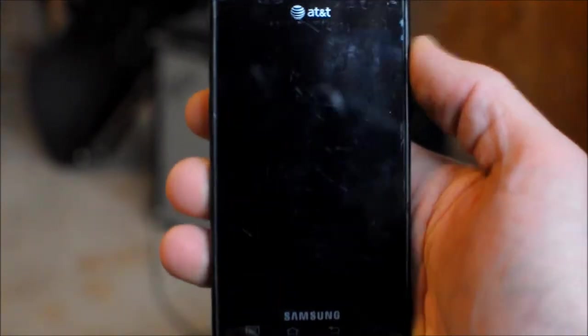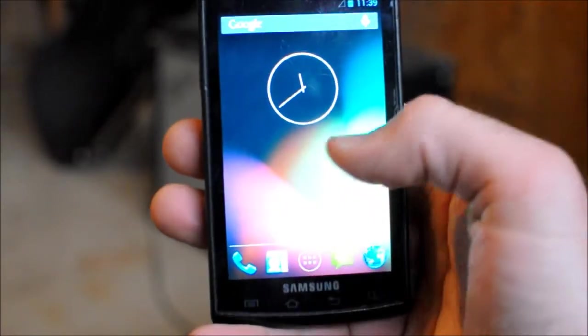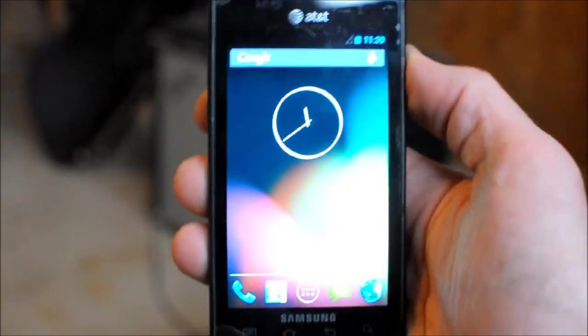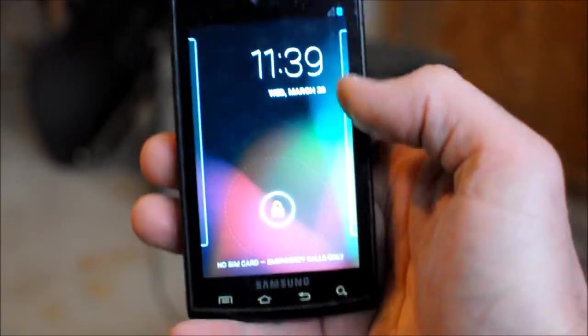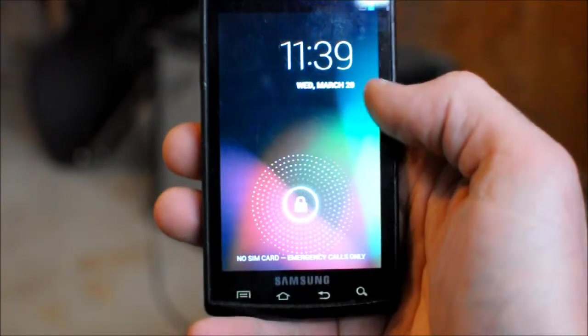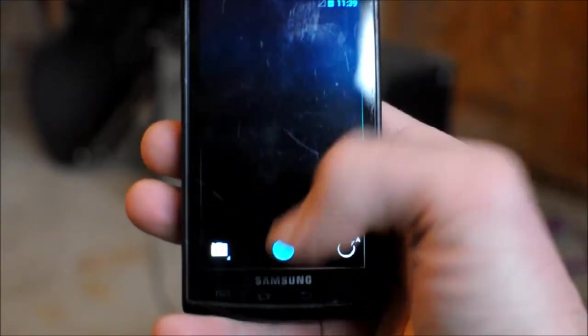So also from the lock screen, you can scroll, you can go to the right and open directly up into your camera.